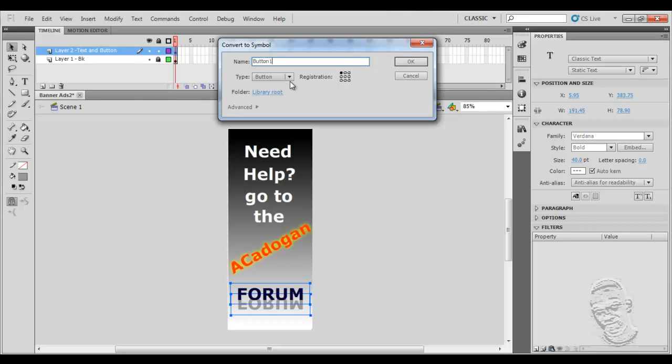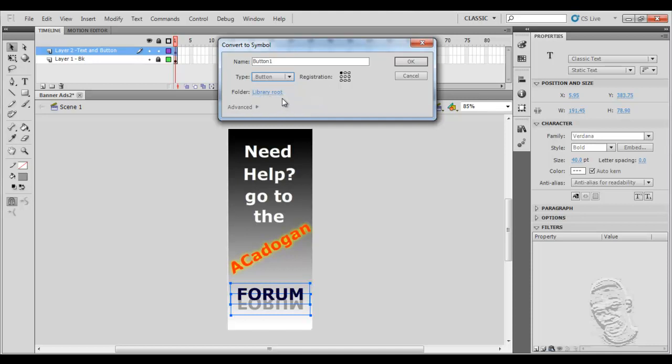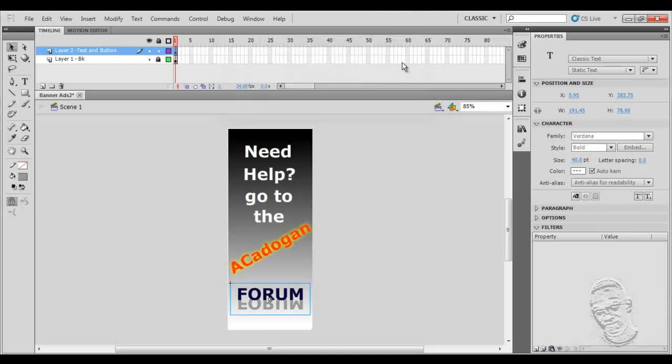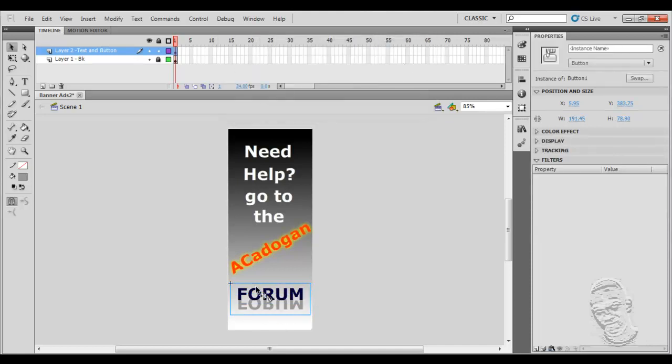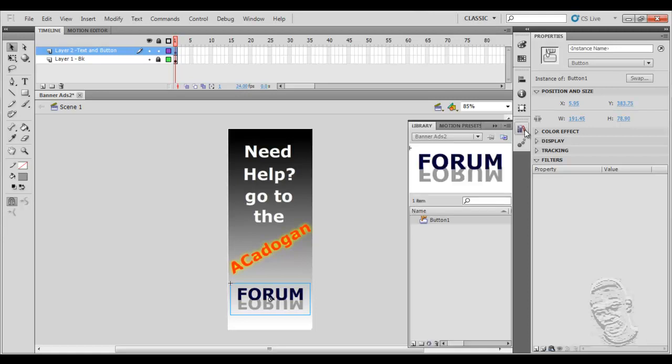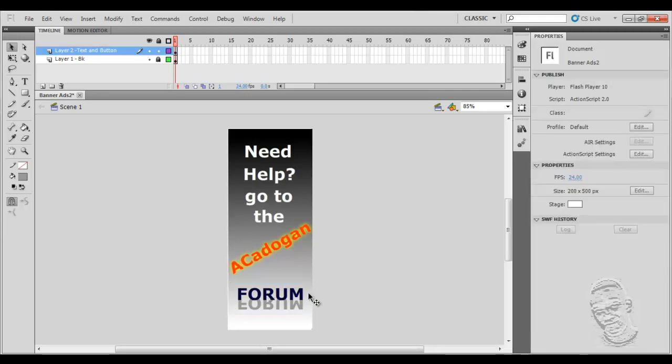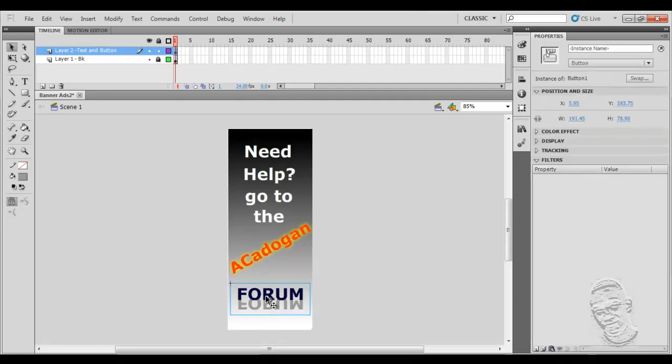Now as you can see, by default it's set to button. Sometimes you may want to create the symbol as a movie clip, which is very useful because most people use that with the graphic. So select the button if it's not selected by default and I'm going to click OK. So this area here now becomes my button, and if I go to my library I would see that it is there.